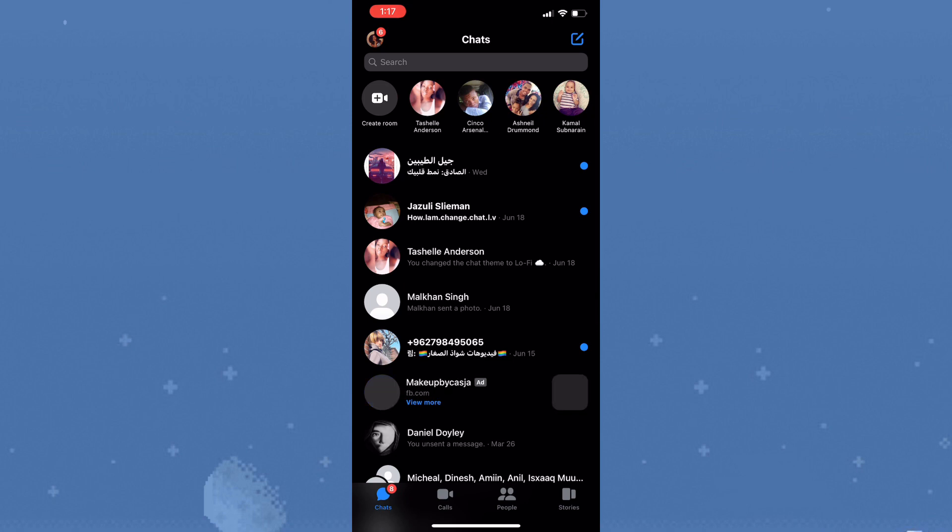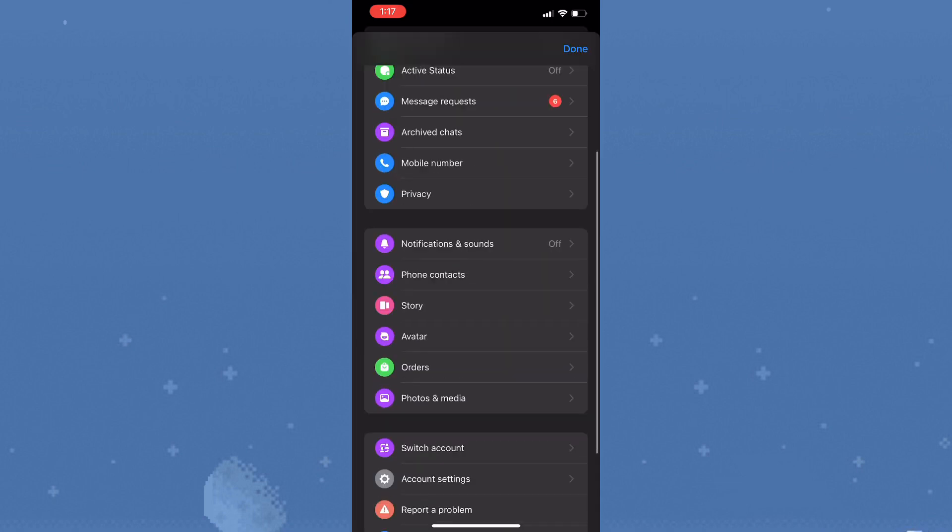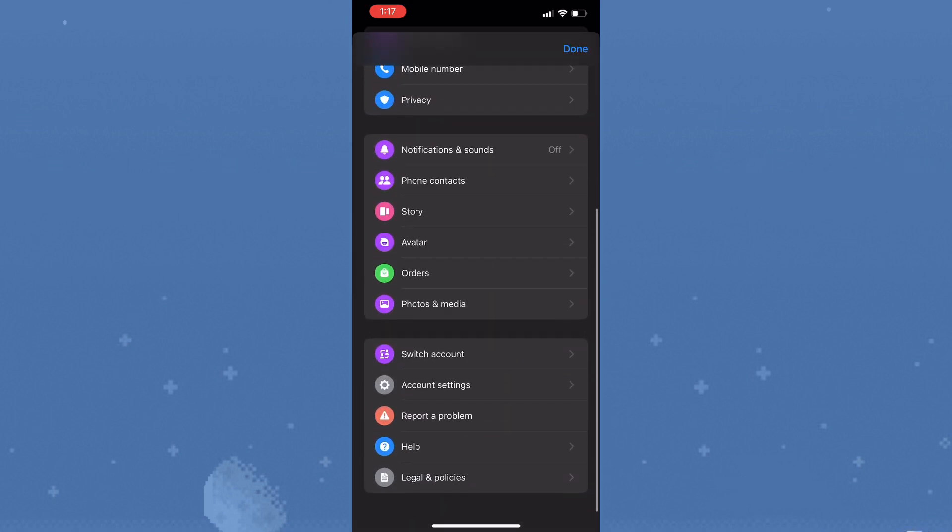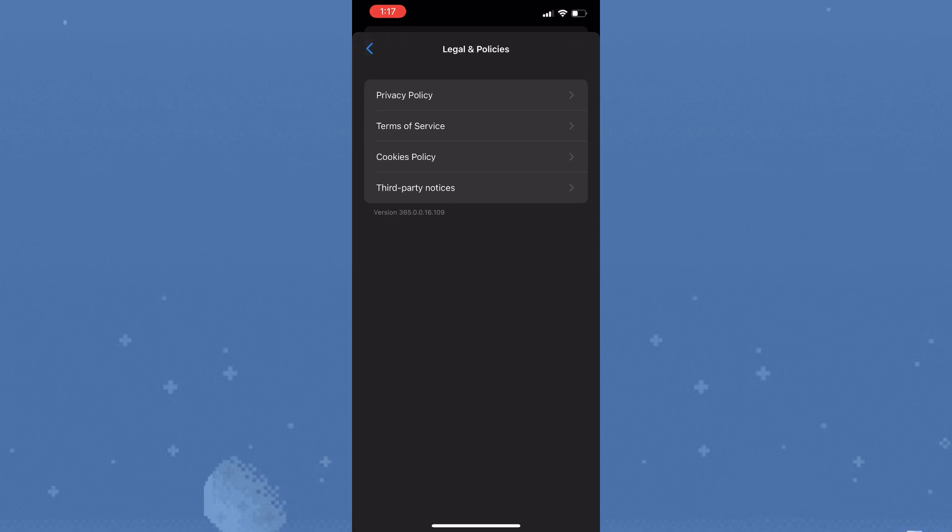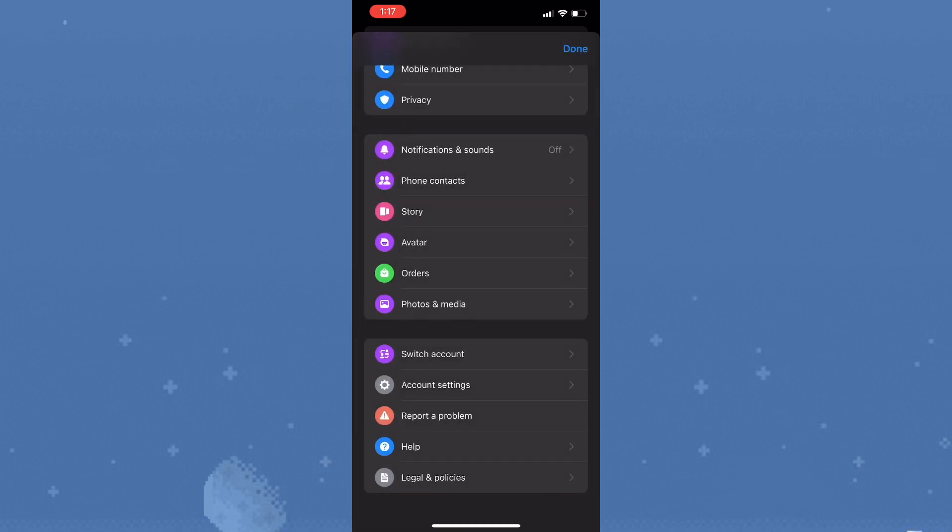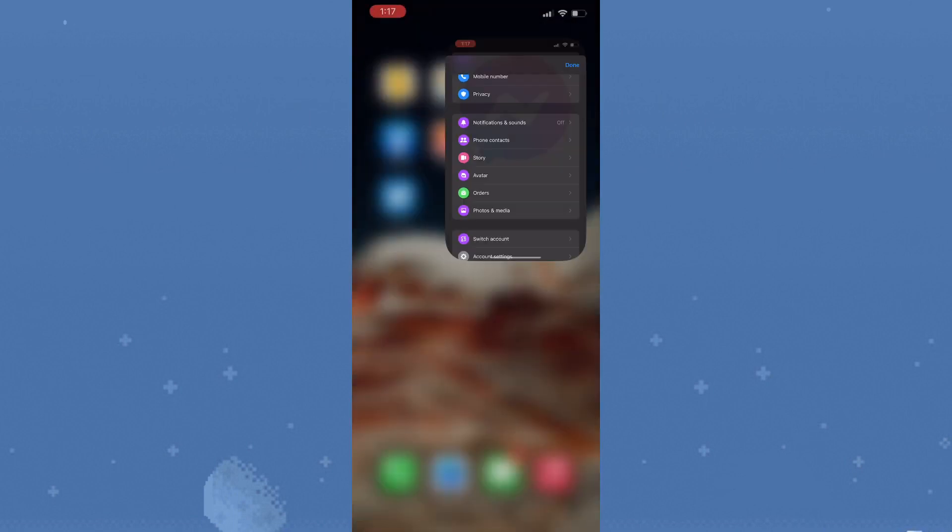On your profile, scroll down to legal and policies. There's currently no option to deactivate Messenger because Messenger and Facebook are linked, so you need to deactivate Facebook first in order to deactivate Messenger.